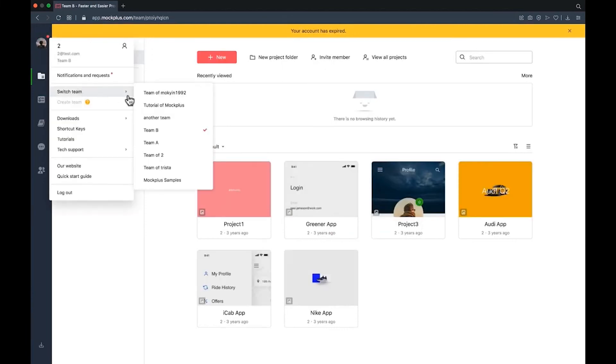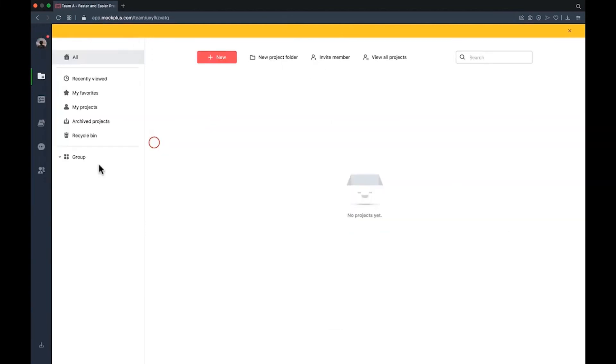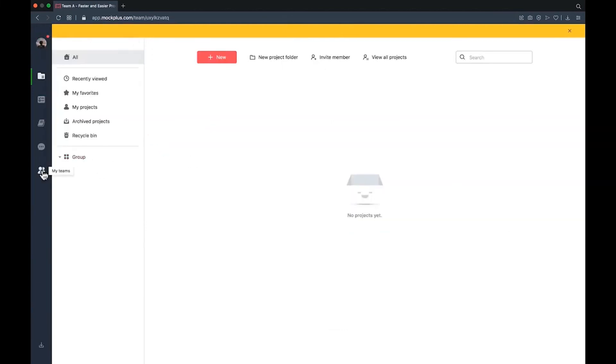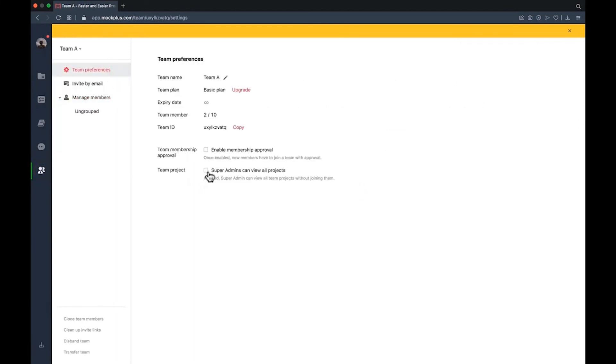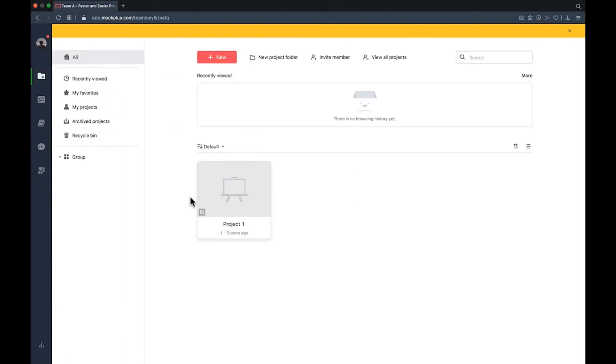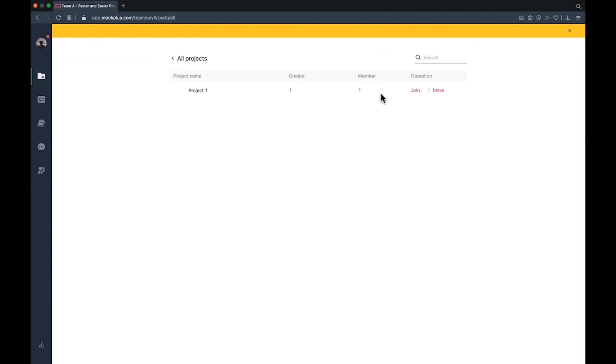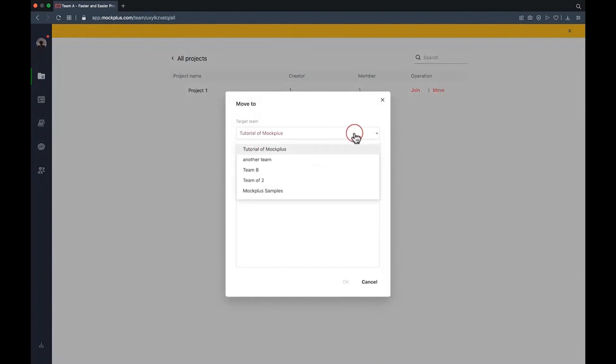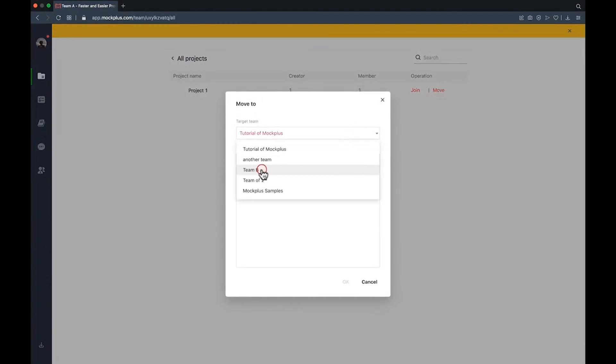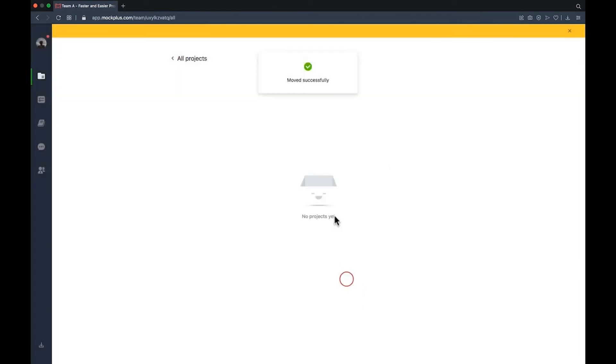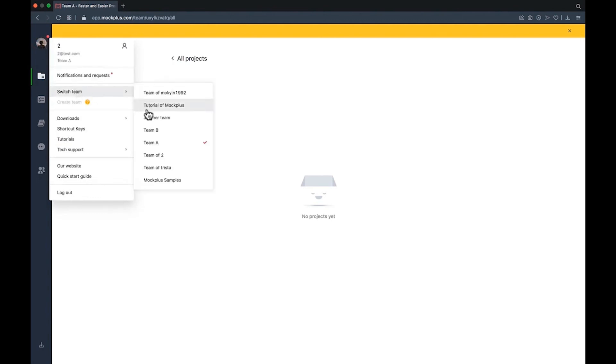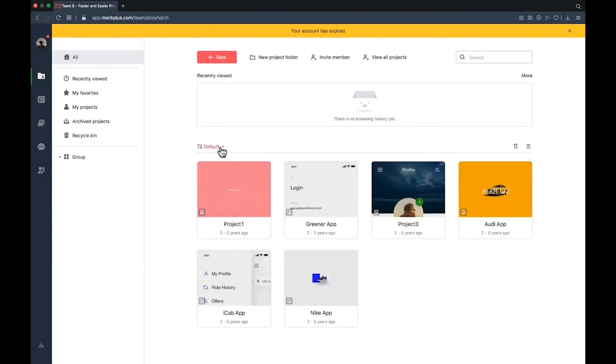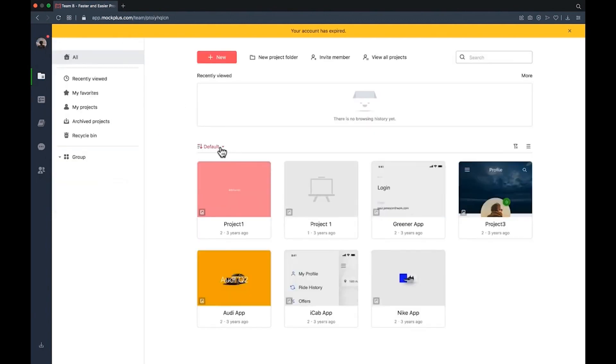Let's check this by logging into account B and then switching to team B of account B. In this team, you can now see all of the projects transferred from team A of account A.